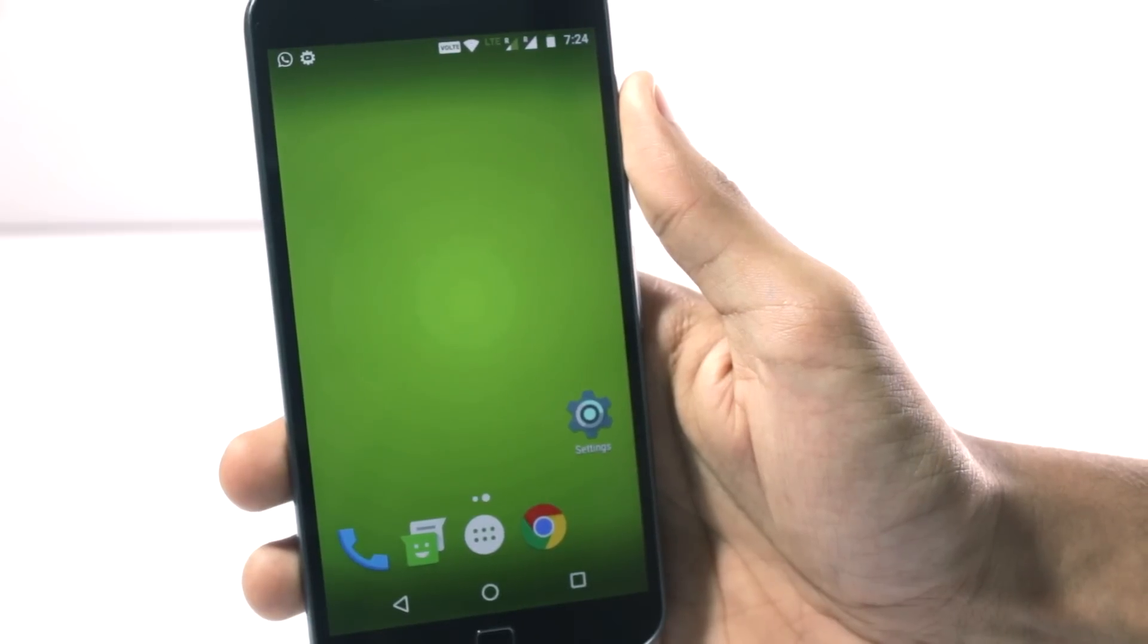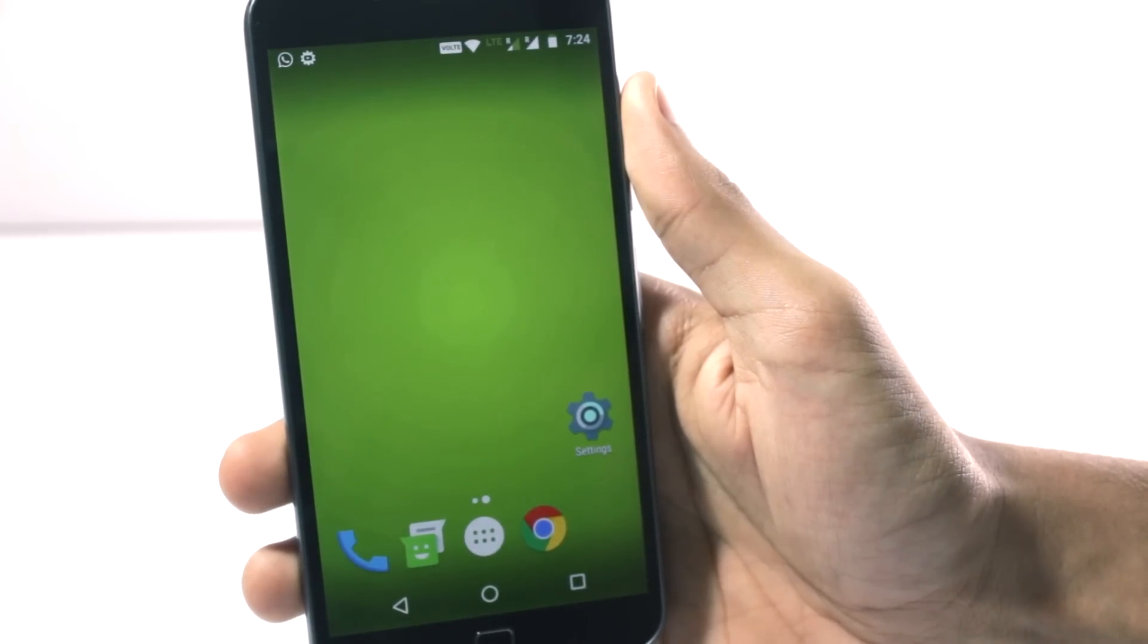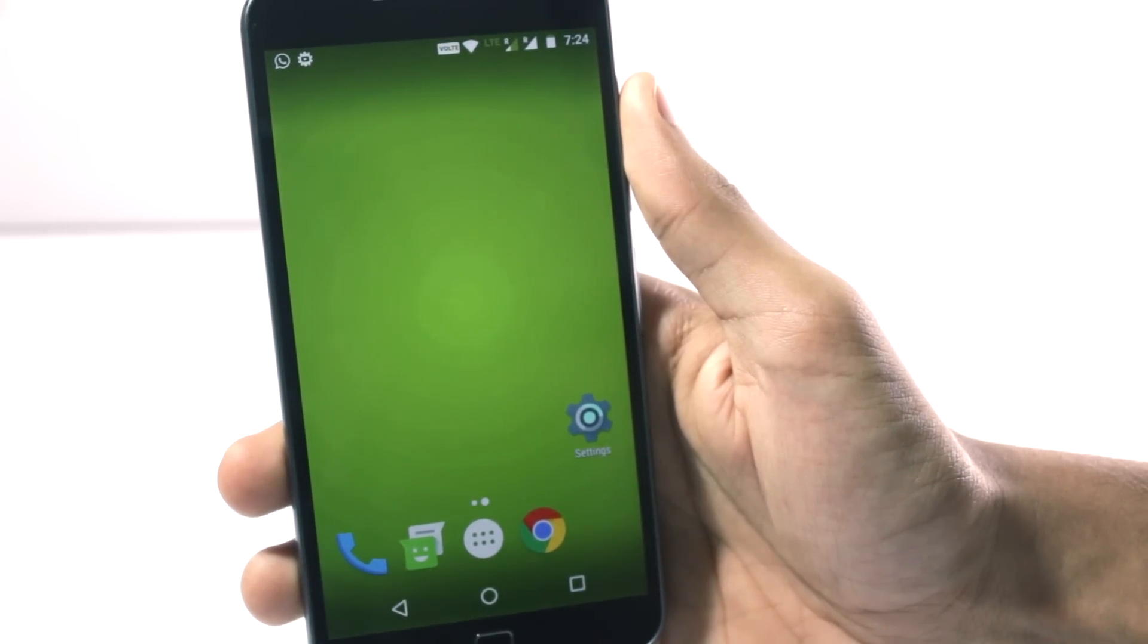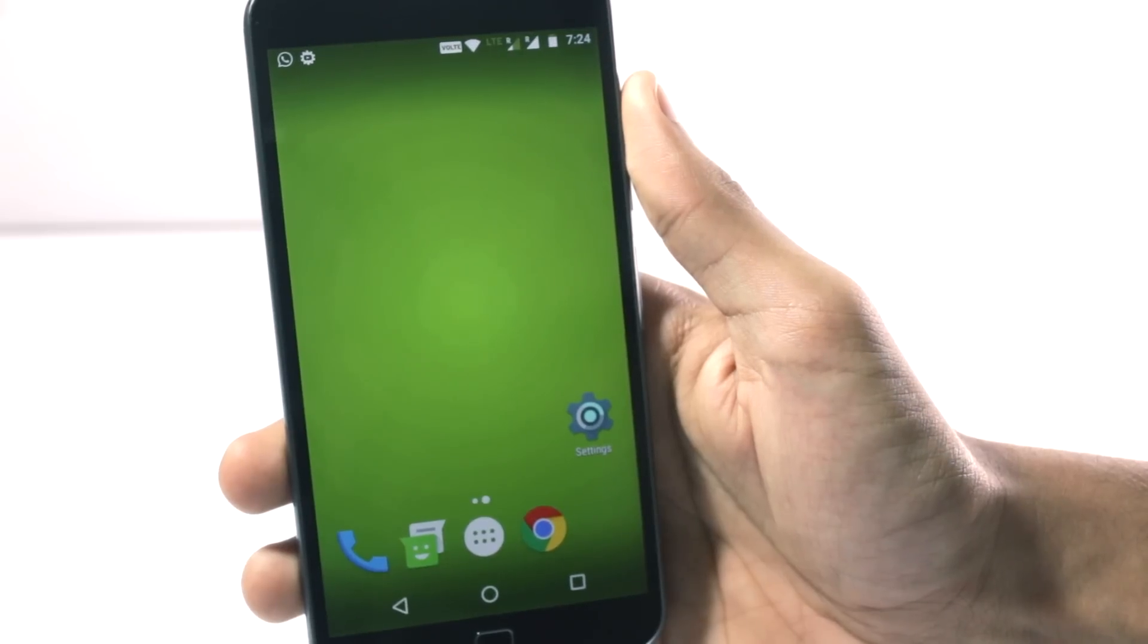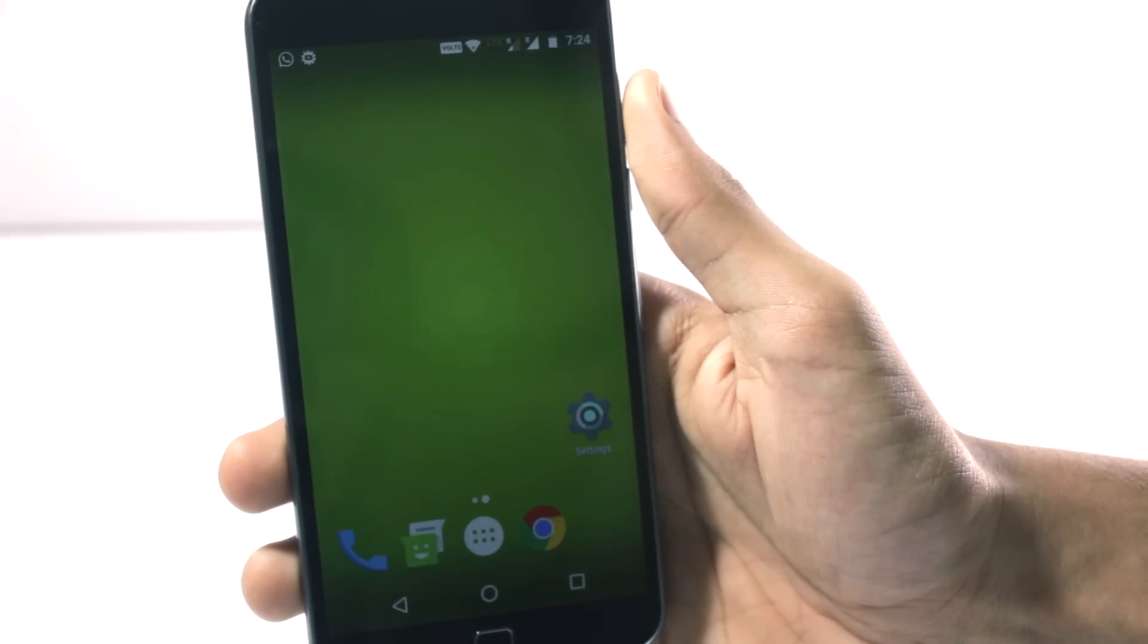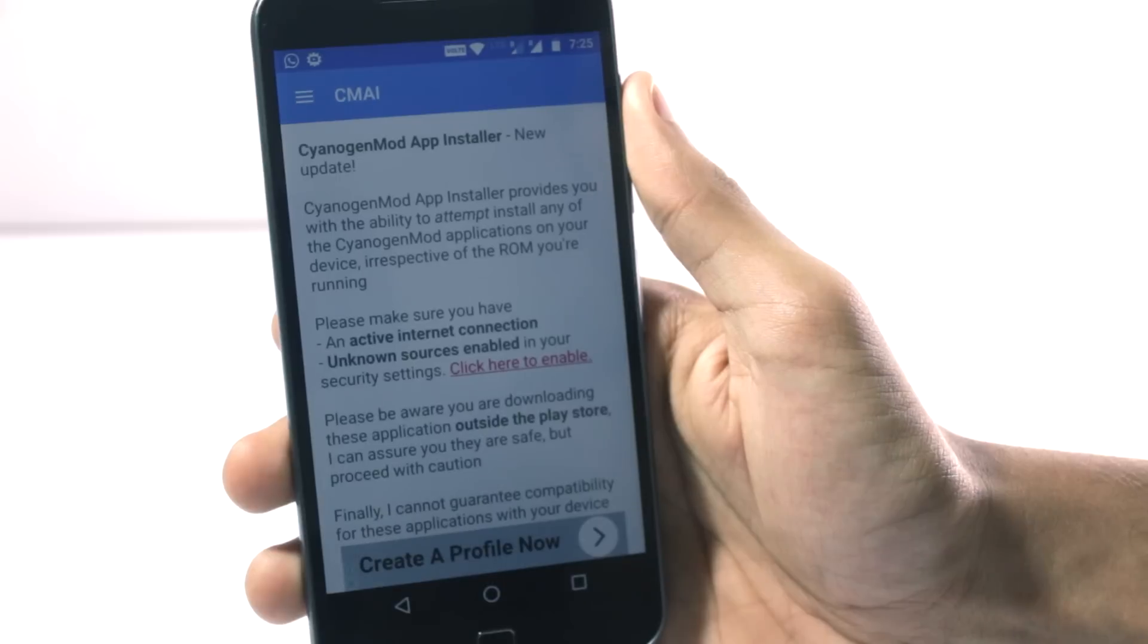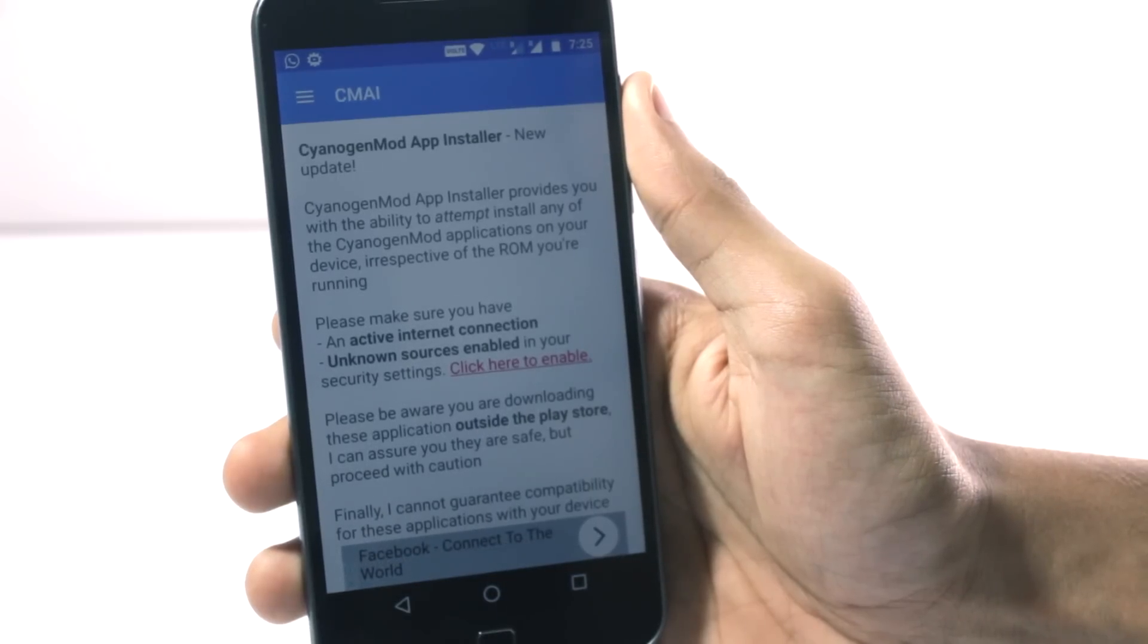In this video I'll show you how you can get some of the CyanogenMod features using the CyanogenMod applications that have been used in the original ROM. And the fun part is, you don't even require root to do this.